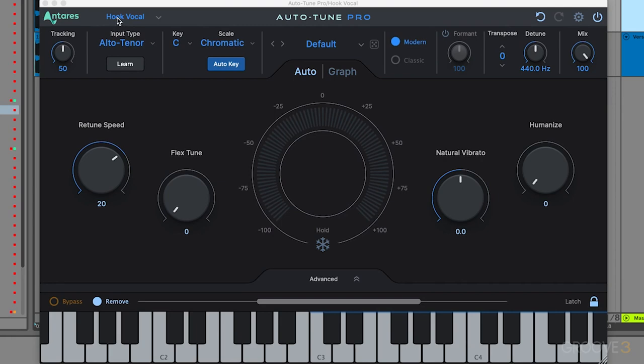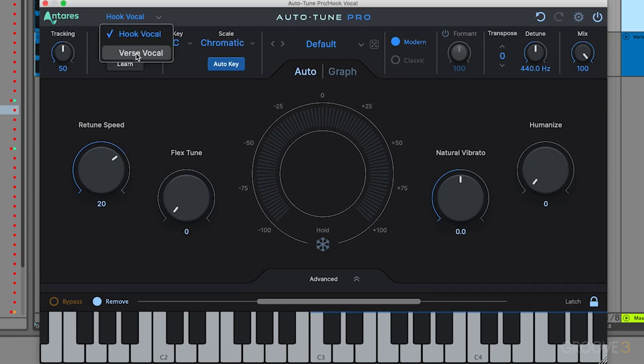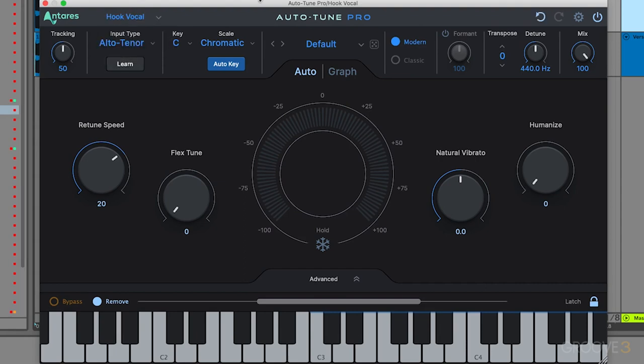It's pulling the track name information, which is super helpful. You don't have to manually name your AutoTune. It just pulls that from your DAW. But if I click on this, now you can see my verse vocal, and I can swap between those two.